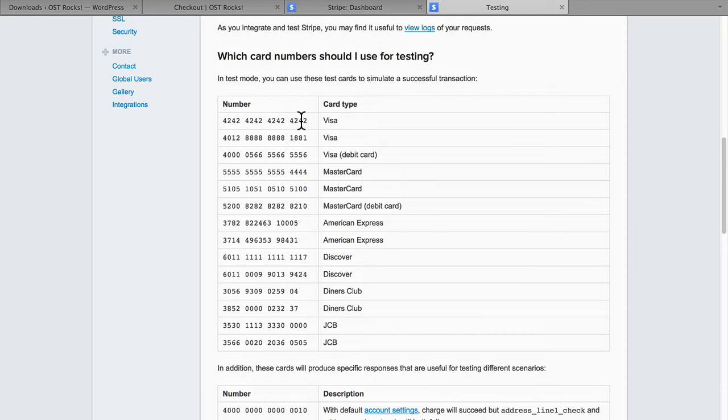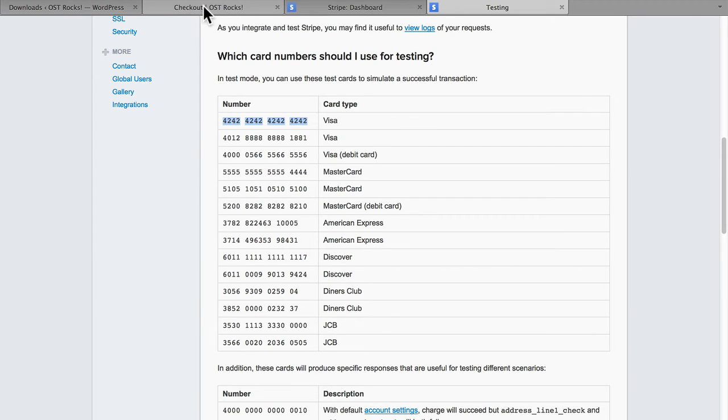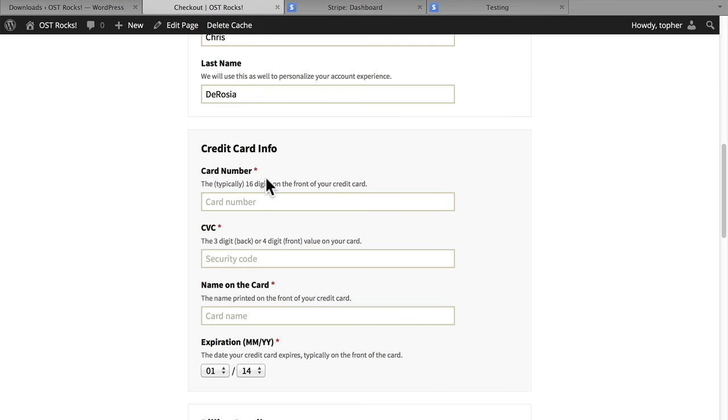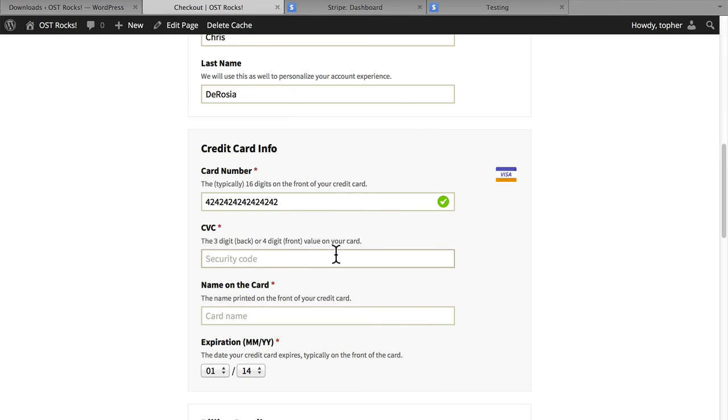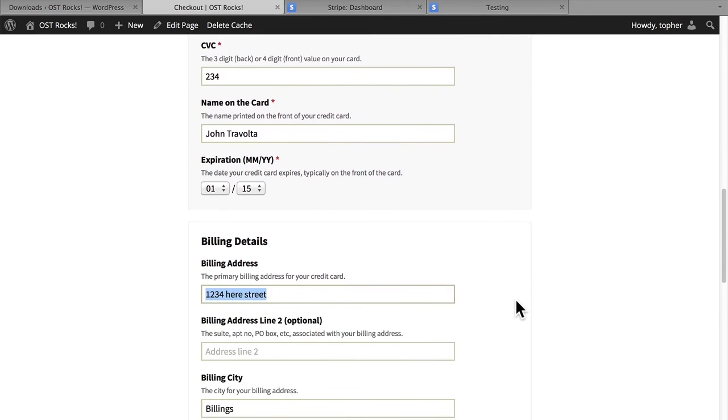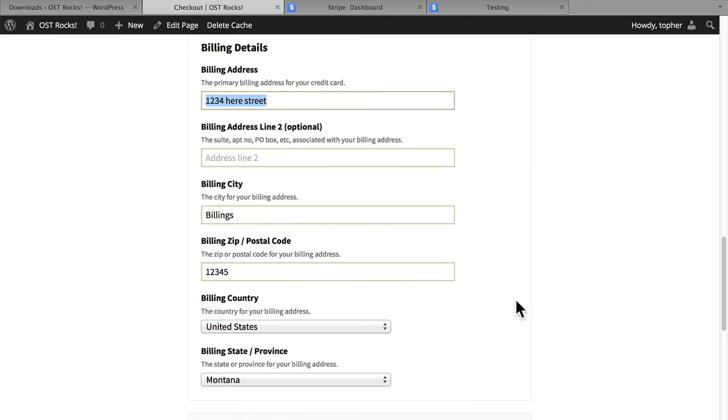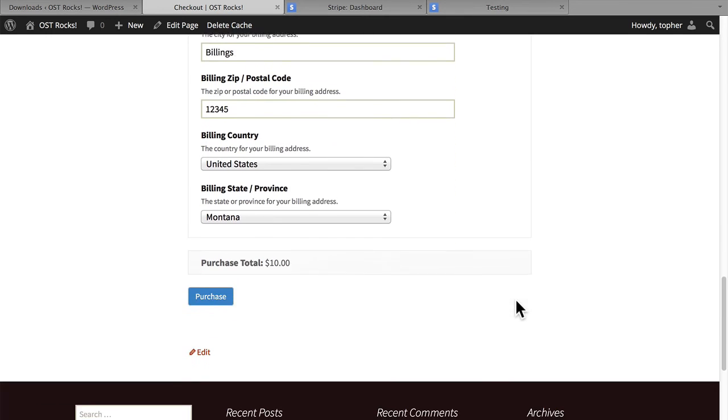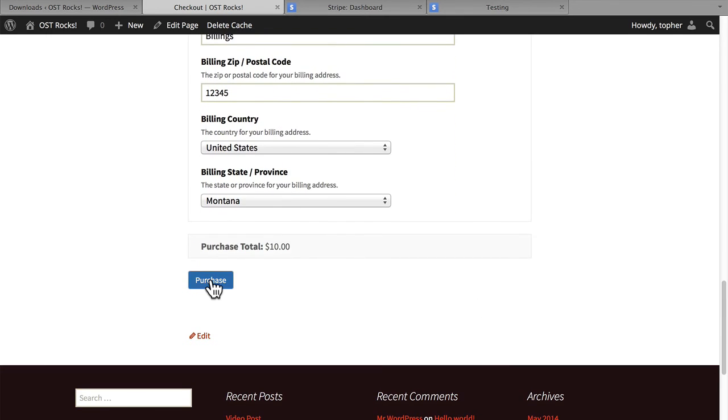These numbers are actually created by the credit card companies. We'll take this Visa. You can use any three-digit code with a test, and any name, and any future date. I have my billing information in here already. I will now purchase.